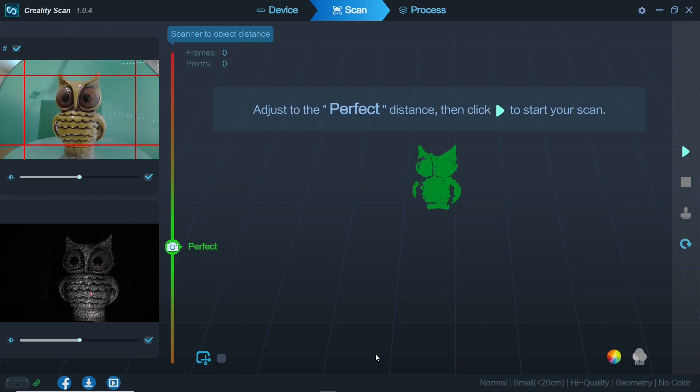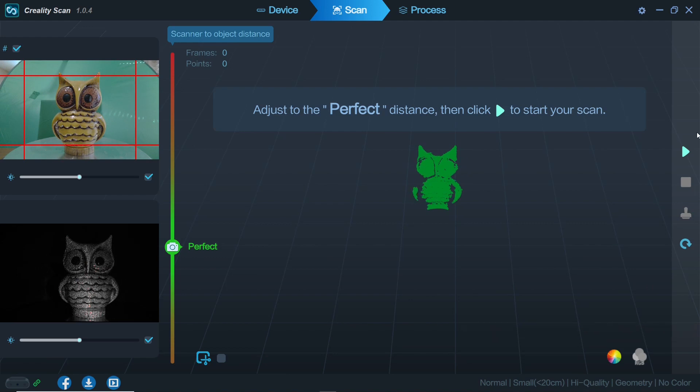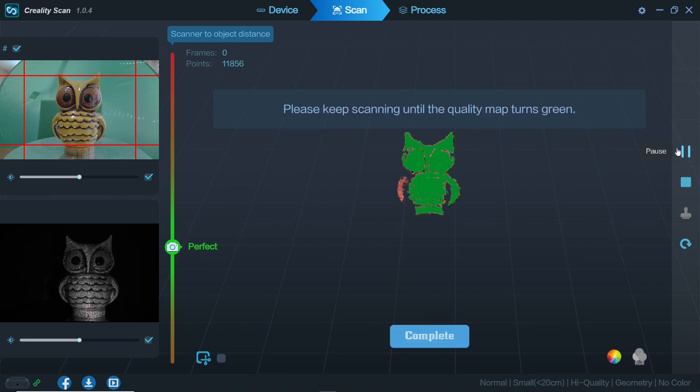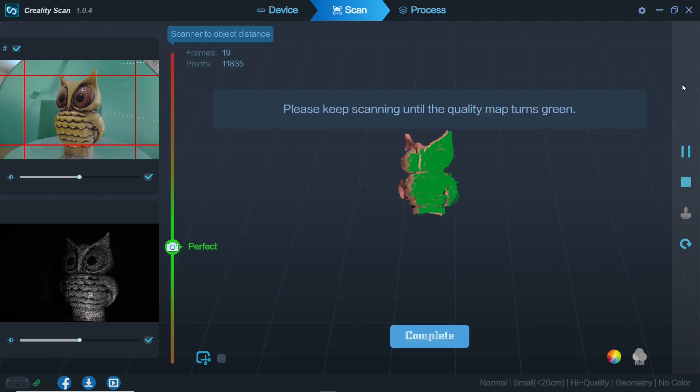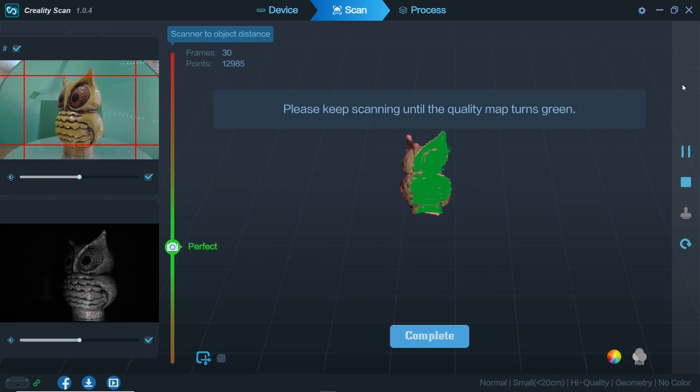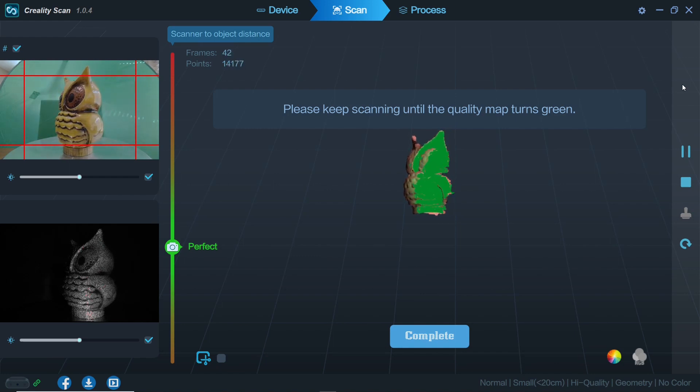Seeing that our part is the perfect distance from the scanner we can click the play button on the right and you'll see the model or more accurately the point cloud that is being built.